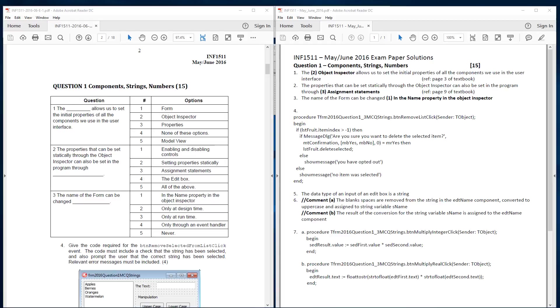Good morning. This morning I'm going to cover INF 1511 May June 2016.